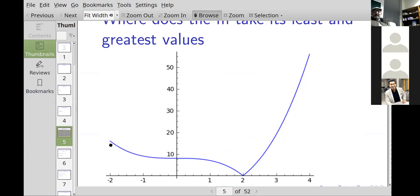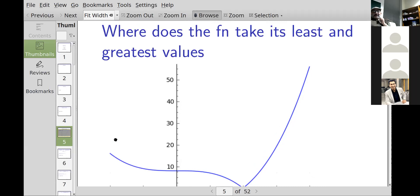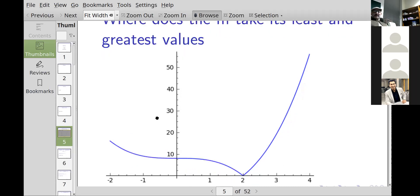Looking at the graph, there is a global minimum of 0 at x equals 2, and a global maximum at x equals 4 of about 50-something. Over here, there's a point that is a minimum in its own local neighborhood — you might call that a local maximum — but we're talking about global minimum and global maximum. So the minimum would be 0 and the maximum would be around 57.